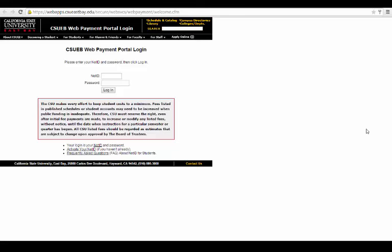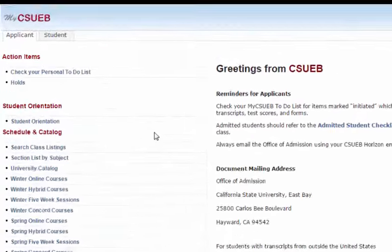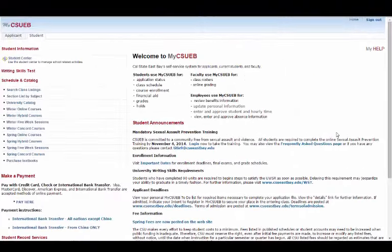If you are unsure of your payment instructions, you can find a link for those under the Pay Here link. You can also make a payment via the Student tab. If you no longer have the Applicant tab, this is how you will make a payment. It is the same layout and information as you saw on the Applicant tab.